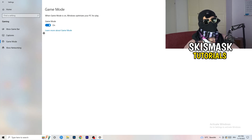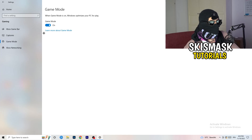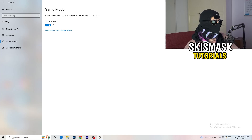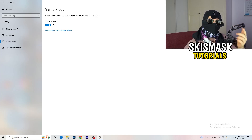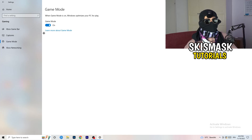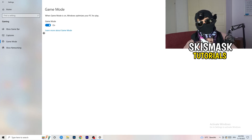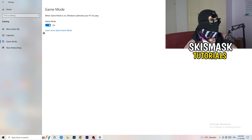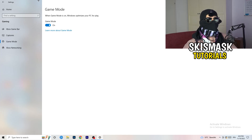Next, go to Game Mode on the left-hand side. This one you need to check for yourself — on my PC it works better with Game Mode on, but on some PCs it won't. Turn it on, test it, turn it off, test it, and stick with whichever option works better for you.